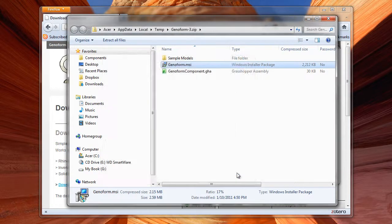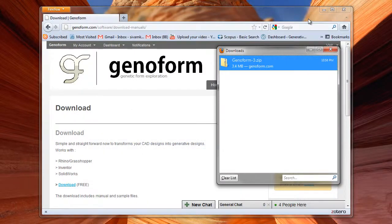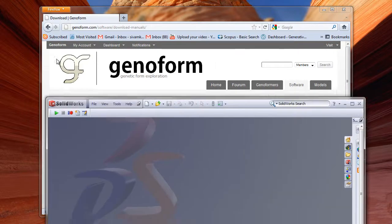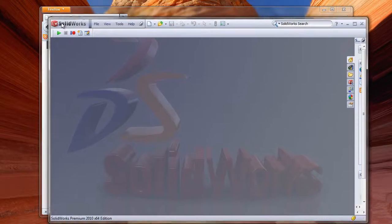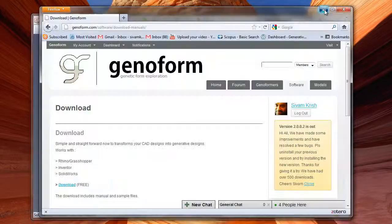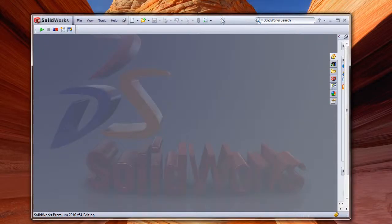We are ready to go. The first thing we need to do is open up SolidWorks and create a model in SolidWorks. Let's do that.